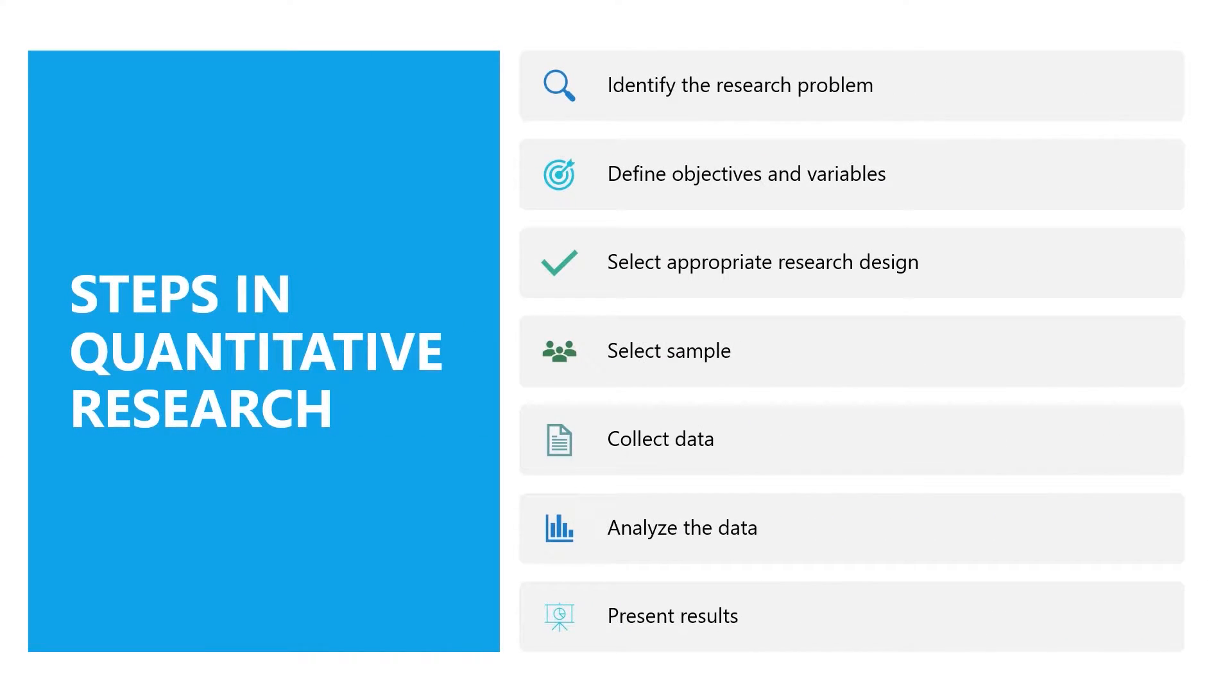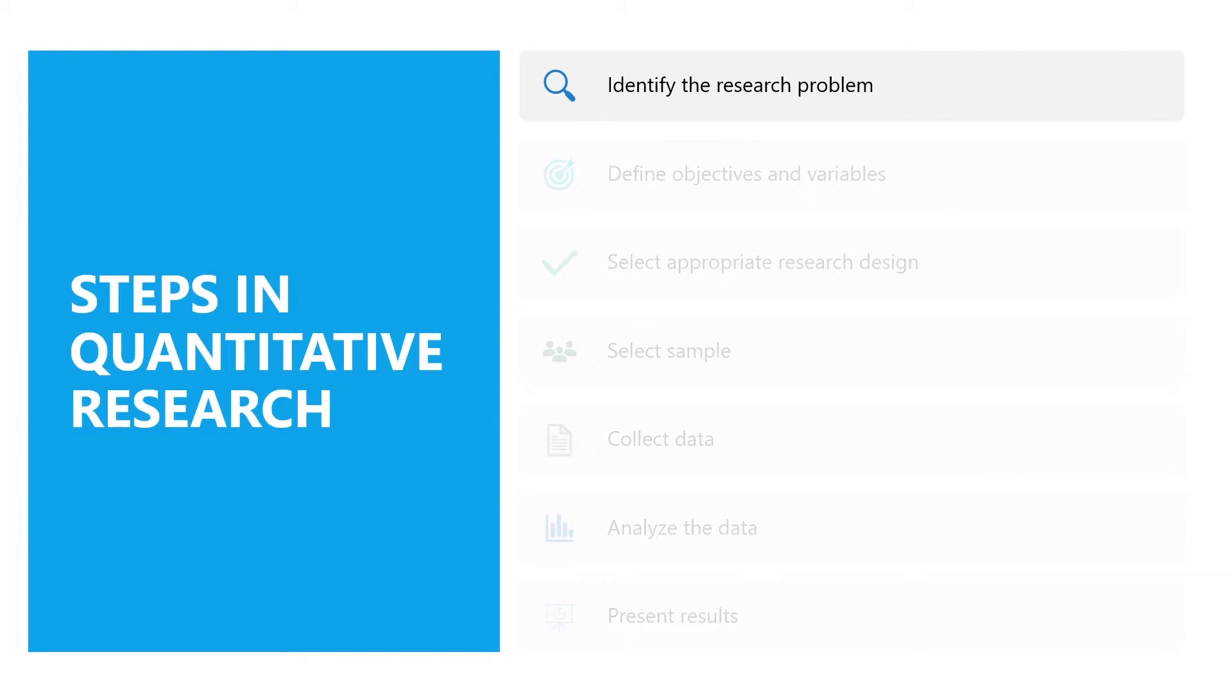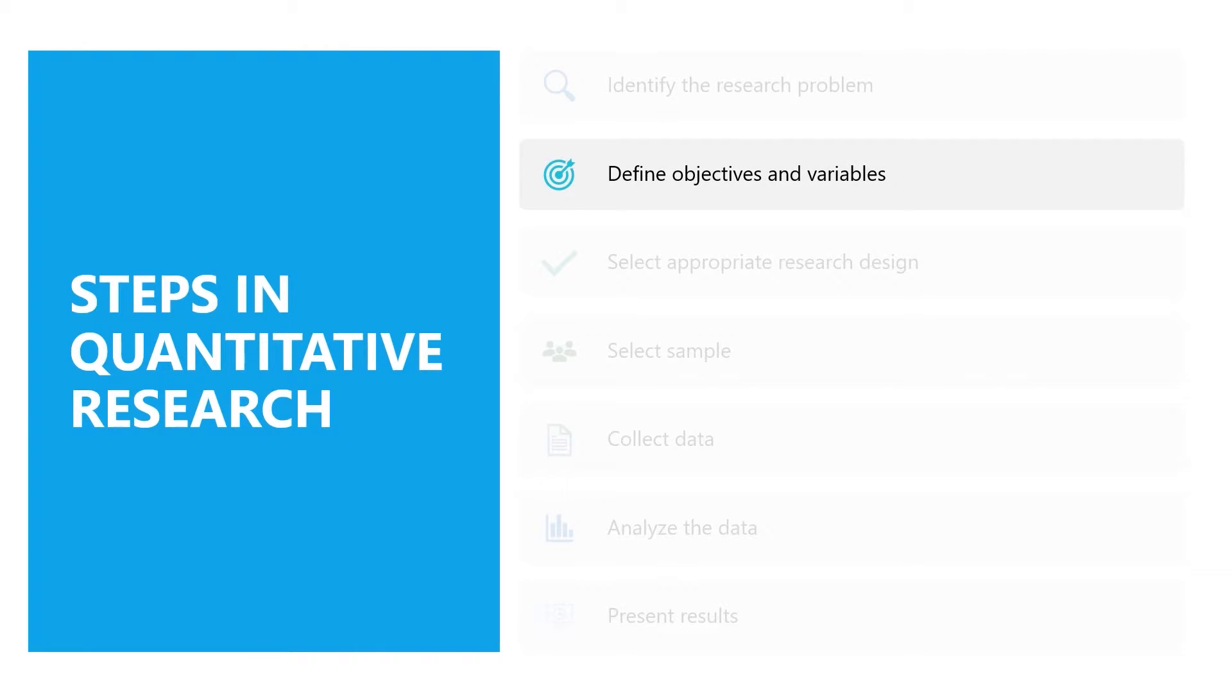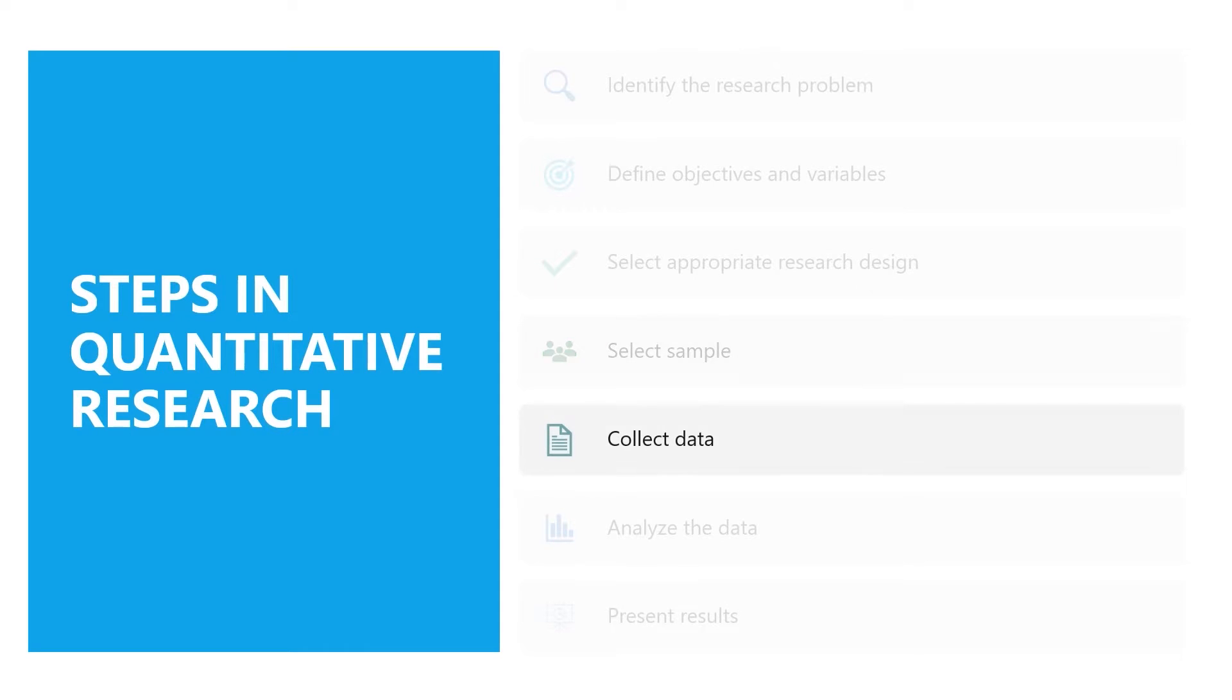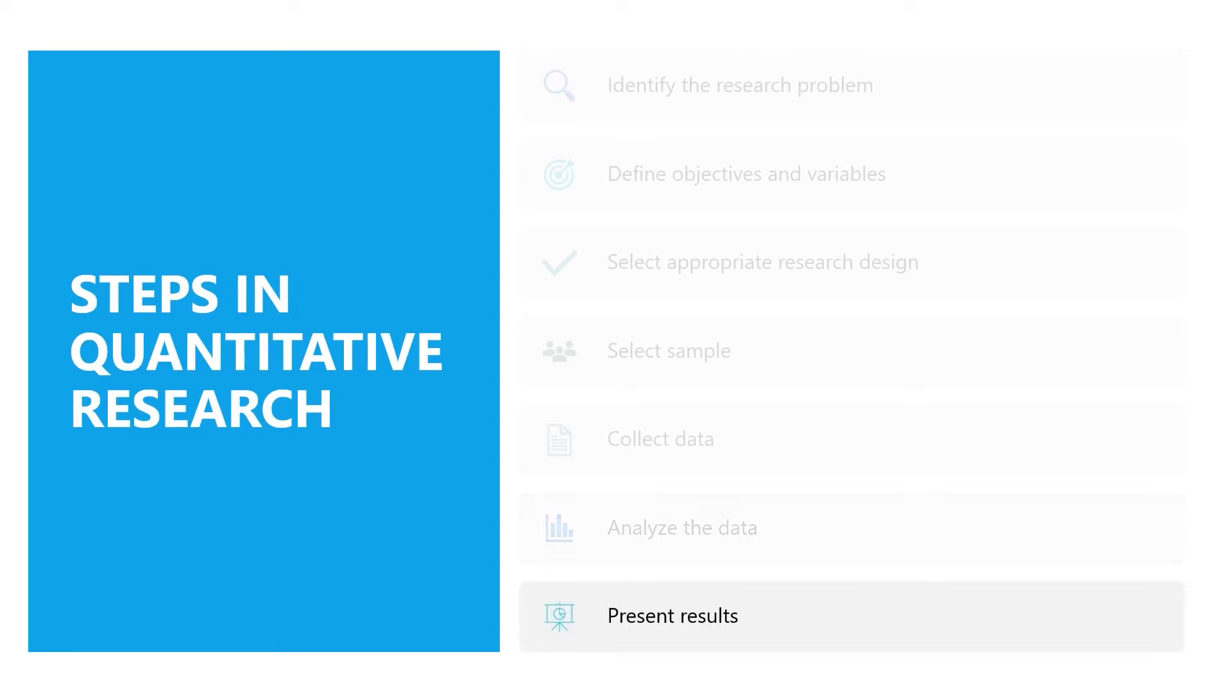We will be adapting the seven steps in quantitative research. It starts with identifying the research problem, defining objectives and variables, selecting appropriate research design, selecting sample, collecting data, analyzing the data, and presenting results.